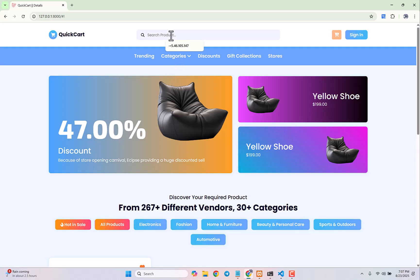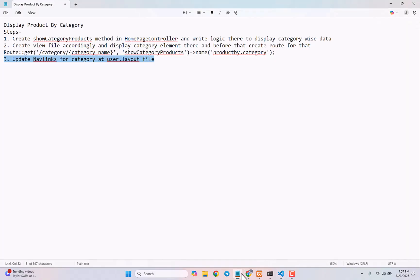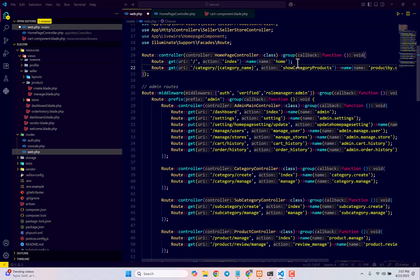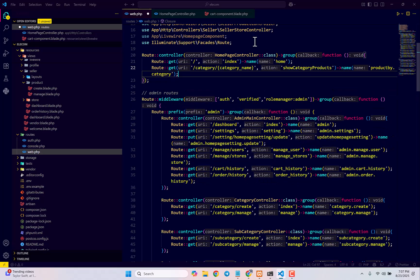Let's first create the route in our `web.php` file under the homepage controller. If you look at this route, you'll see it receives a category name from our link. Using that category name we have to do all the fetching from the database. So let's create the `showCategoryProducts` method now.